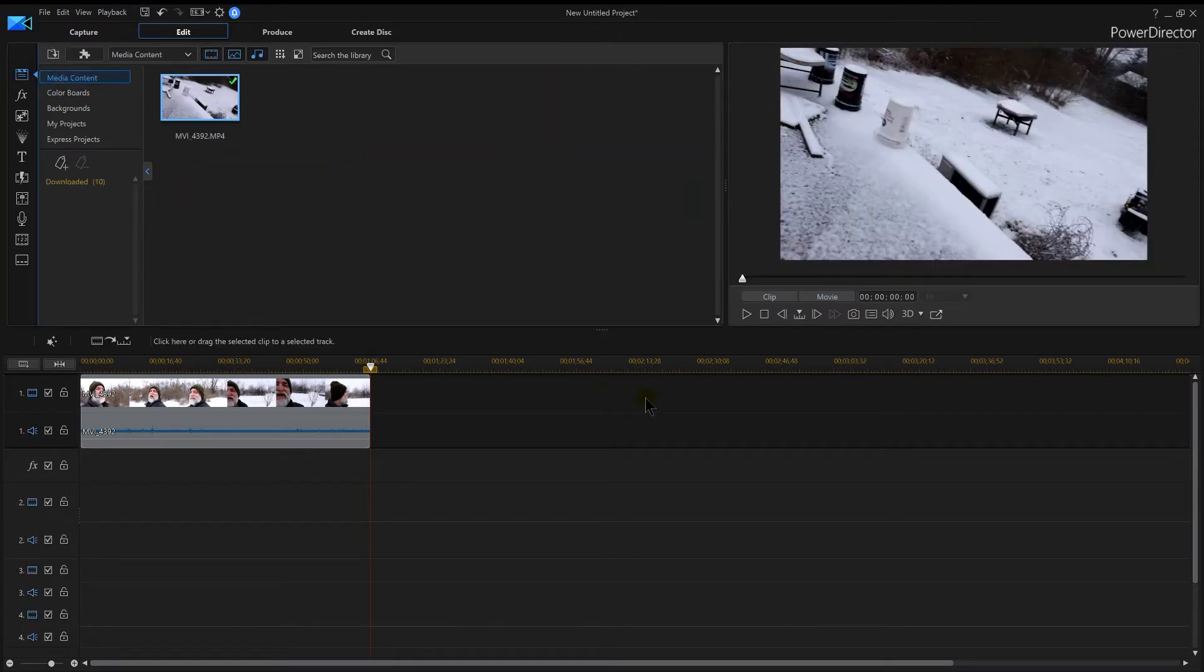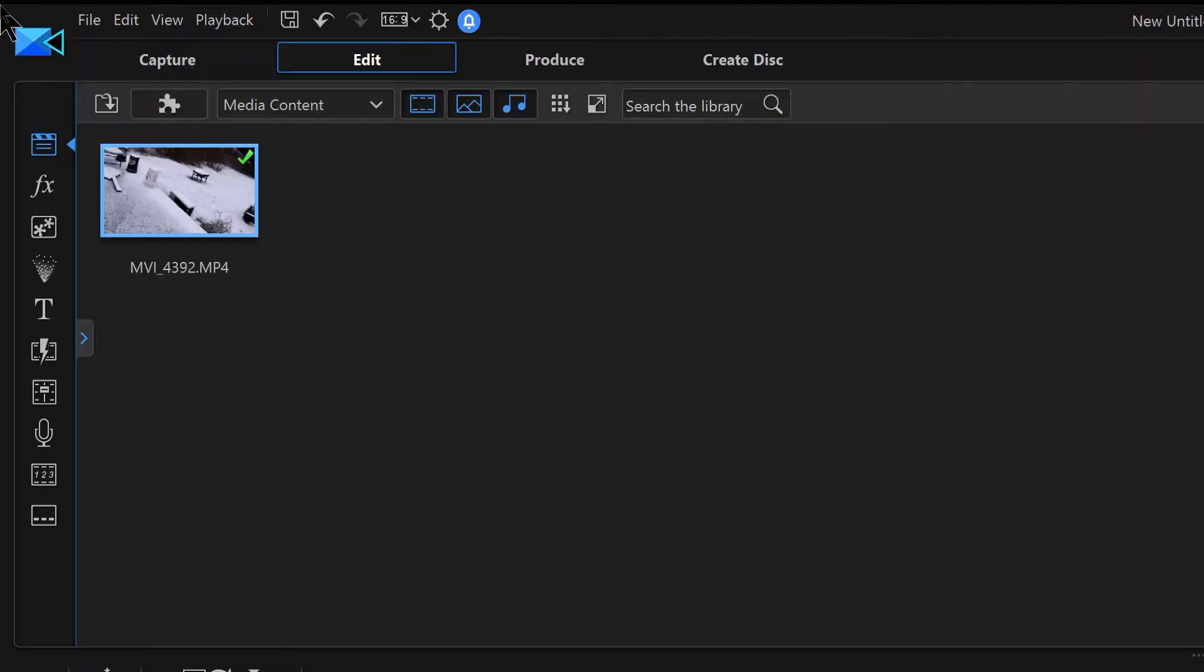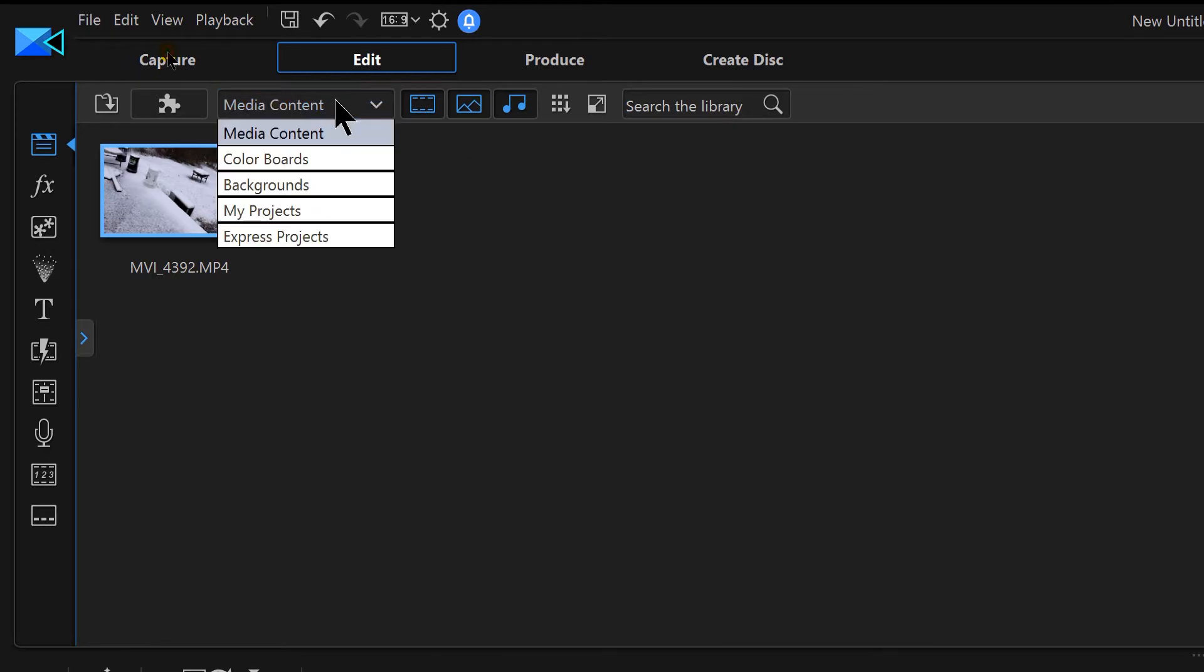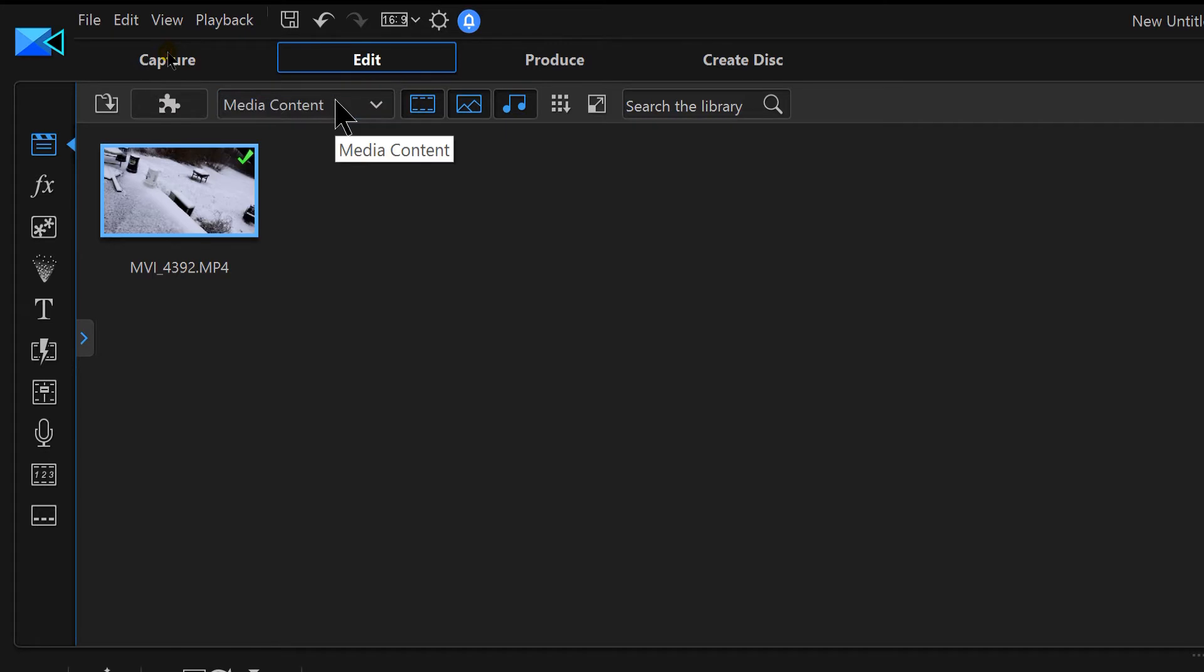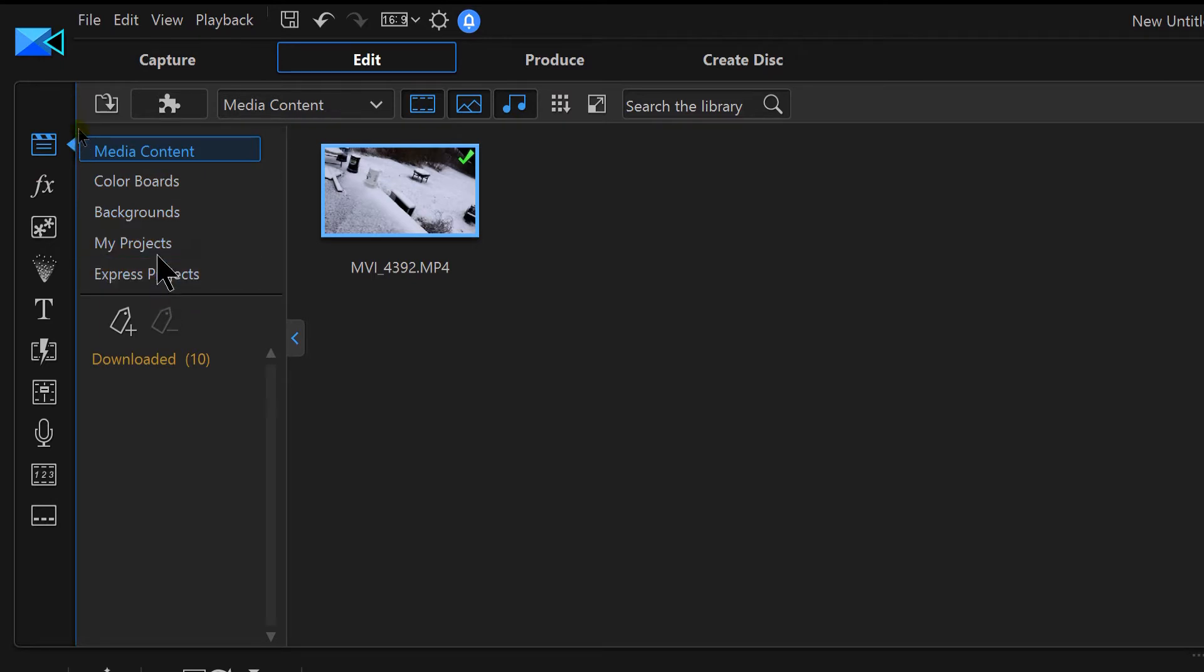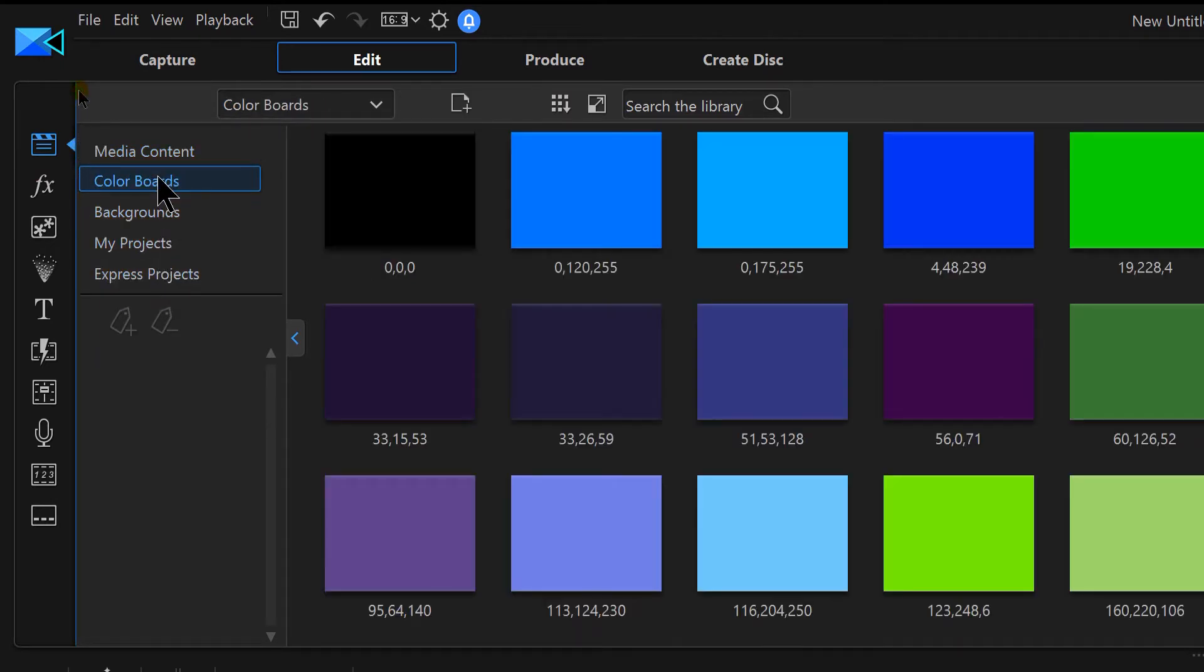You're going to put your media content in here by clicking this here, but what you're not seeing is the other options that you have. I can use the dropdown box to select color boards, backgrounds, my projects, Express projects, or I can click this arrow and pull this out, and then I can get the same selection here. So then I can actually get my color boards that you'll see there.